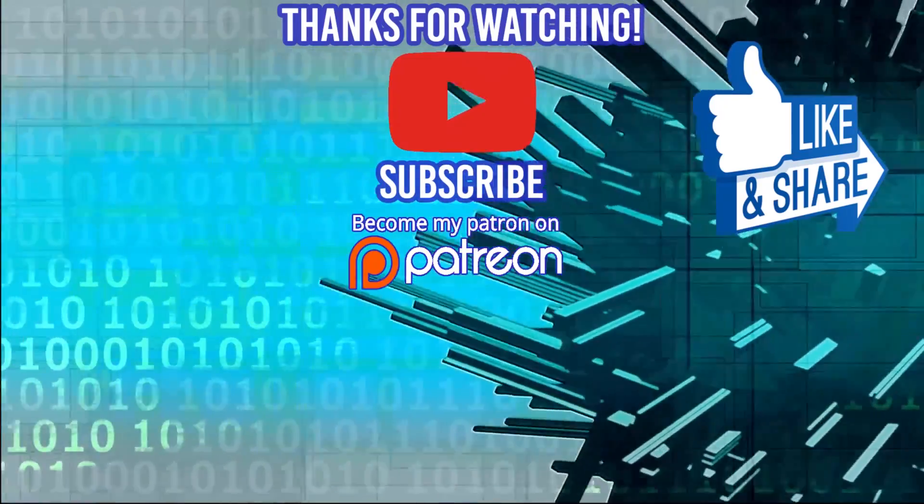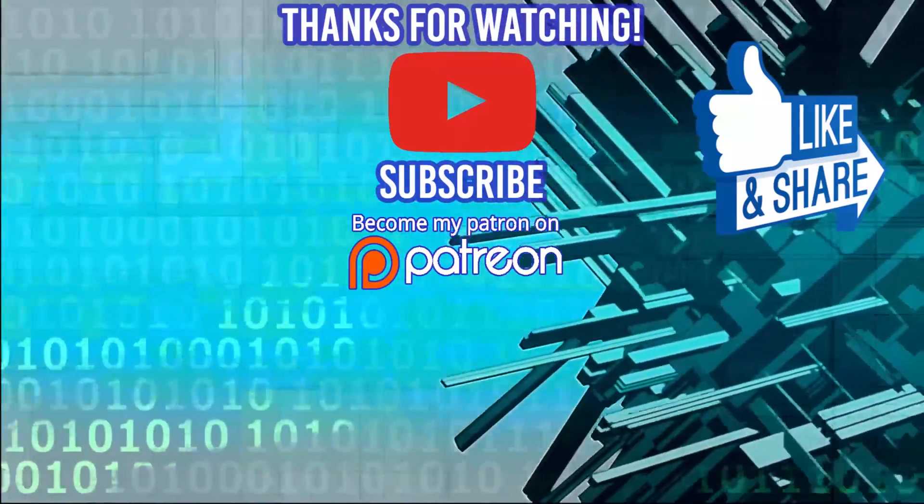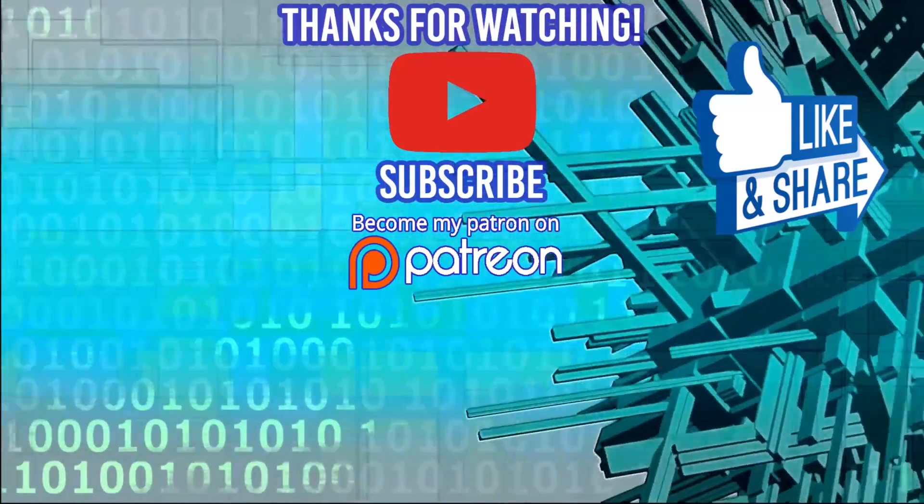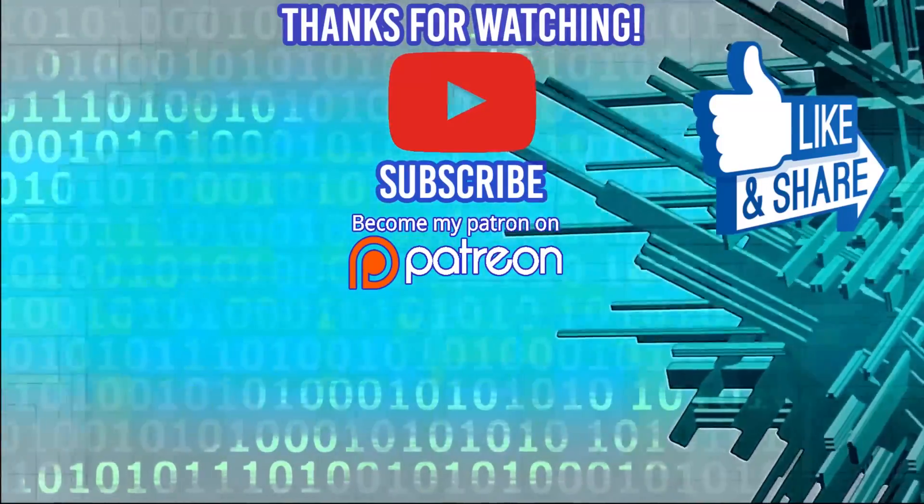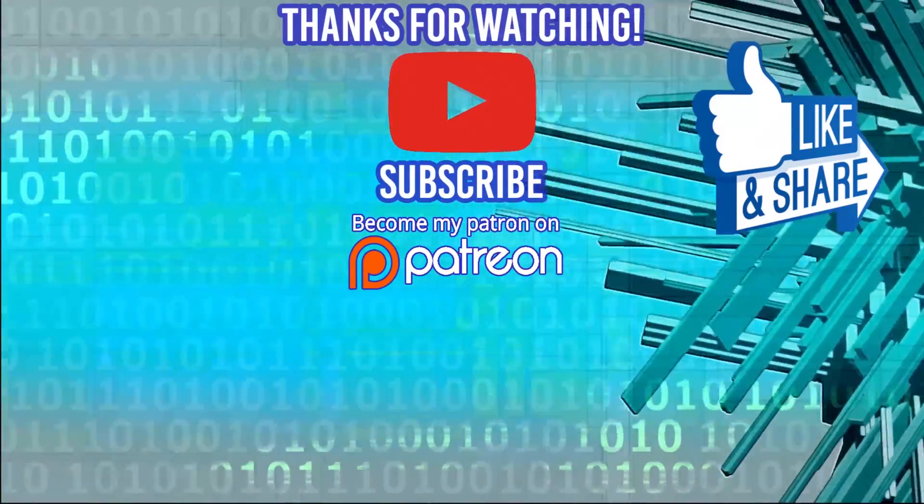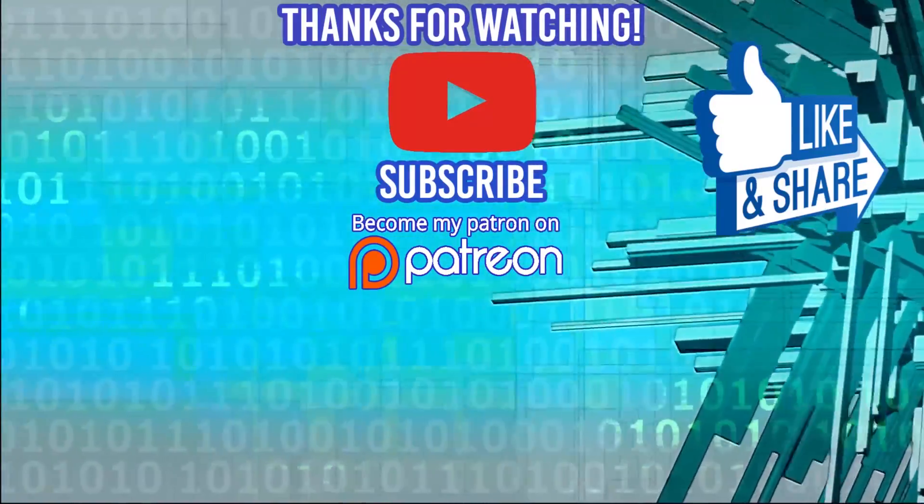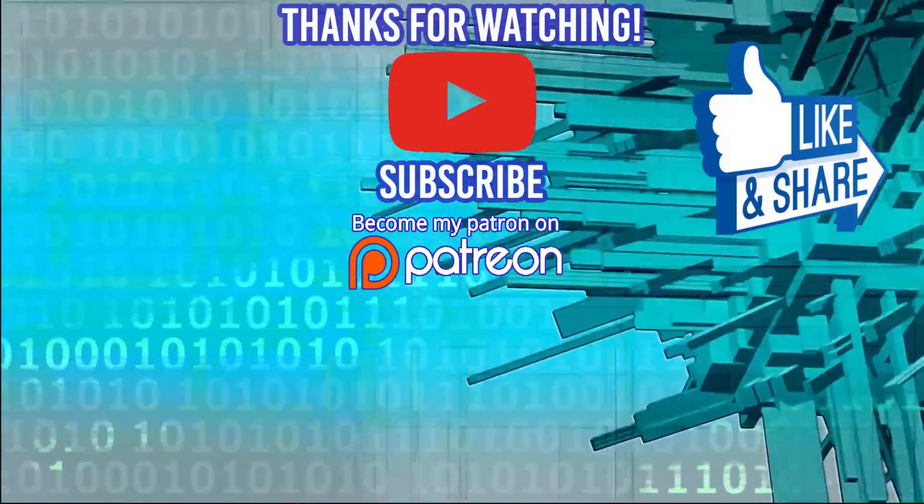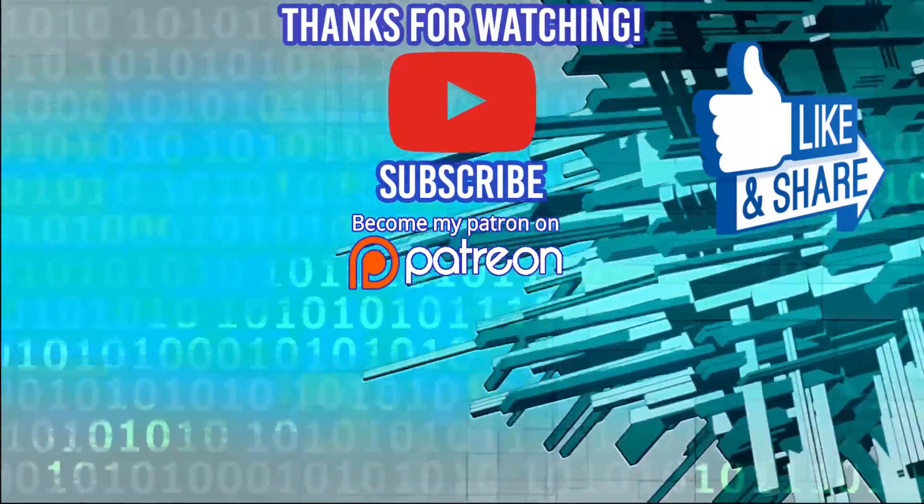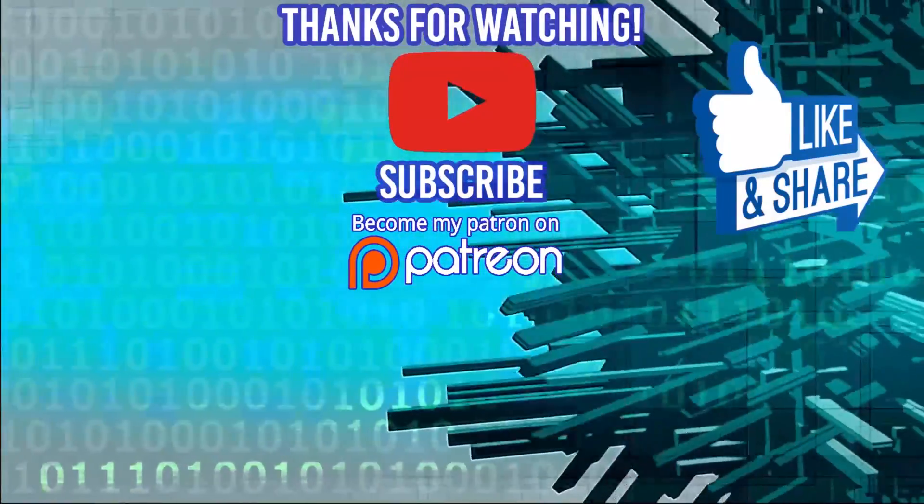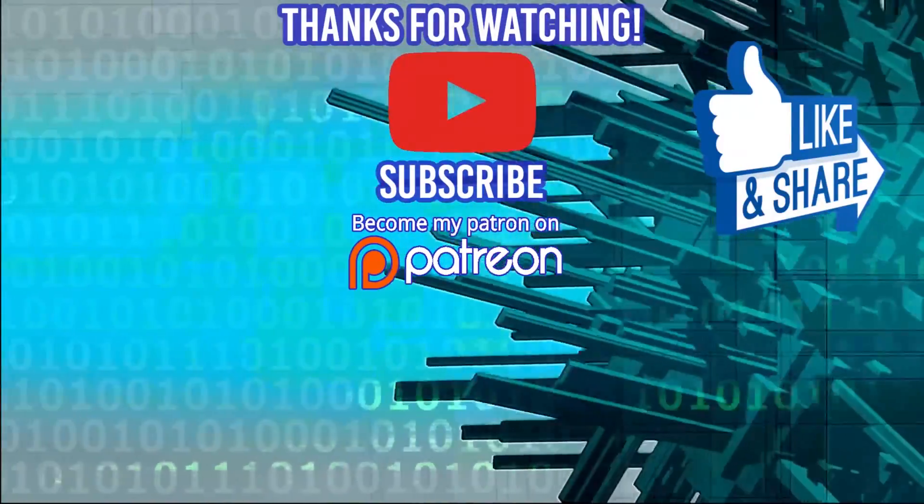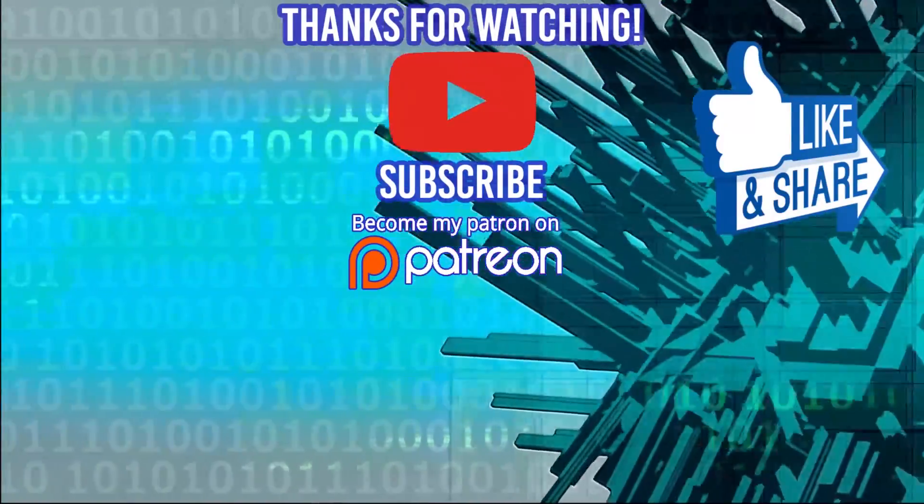Quick shout out to deviceplus.com. If you're interested in the latest IoTs, hacks, do-it-yourself projects revolving around Arduino and Raspberry Pi, they have some great how-to guides. I highly encourage you to check them out, and thanks for watching.